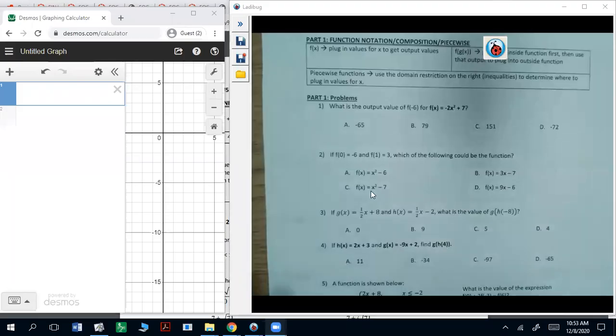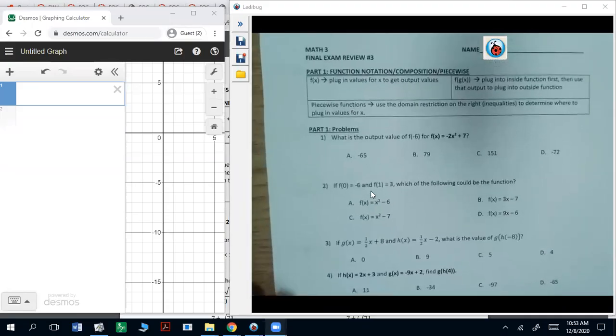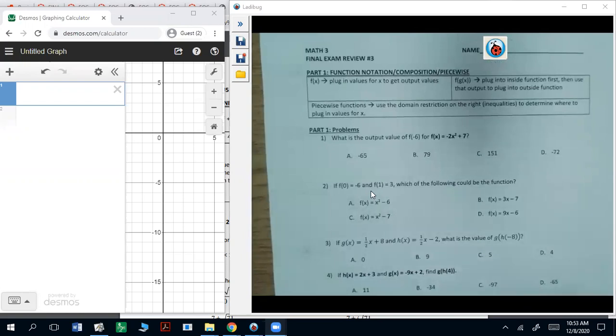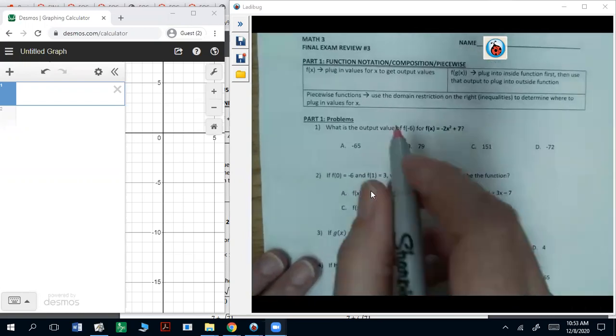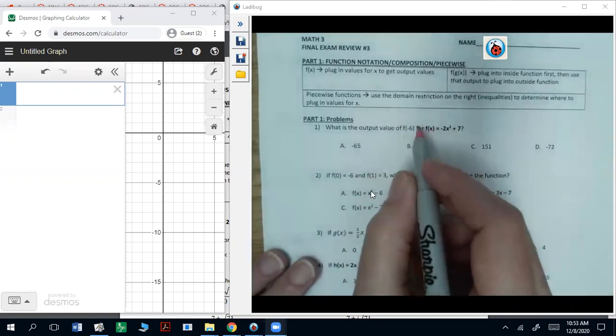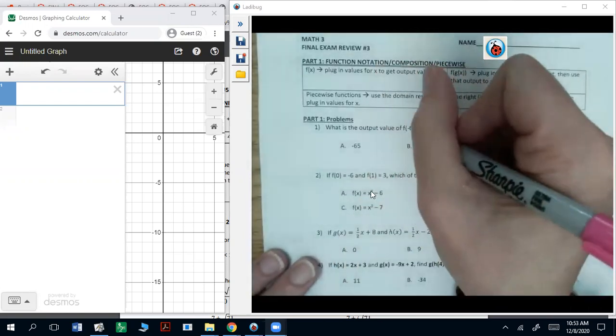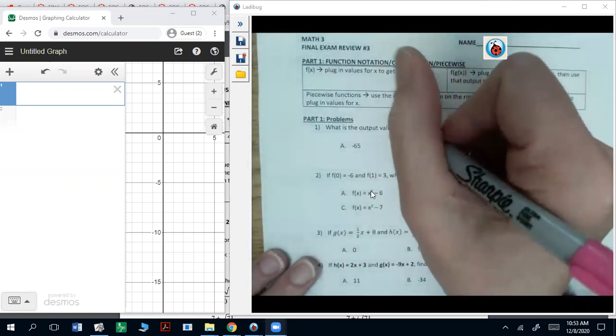Review number three is going to be talking about functions, piecewise functions, and all of that. So we'll start by just doing some output stuff.